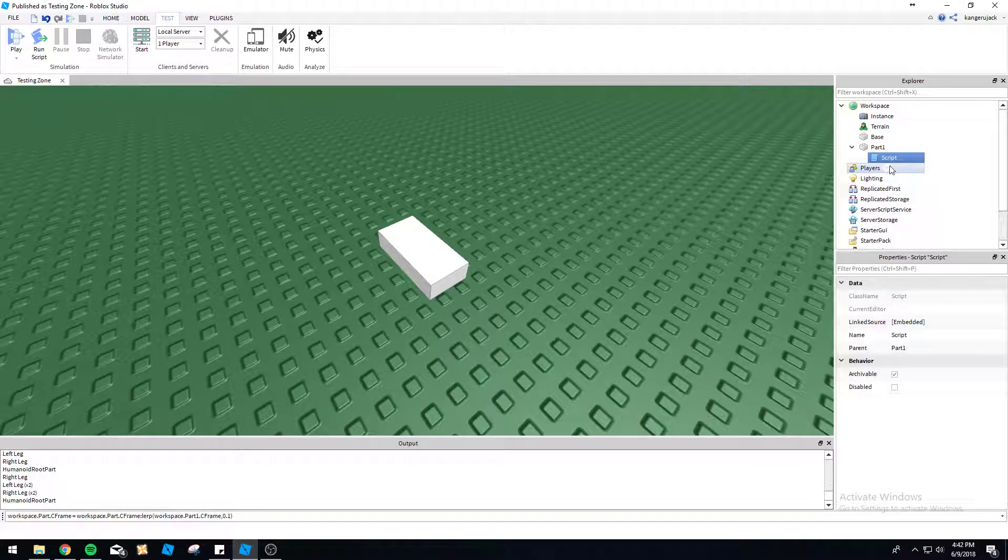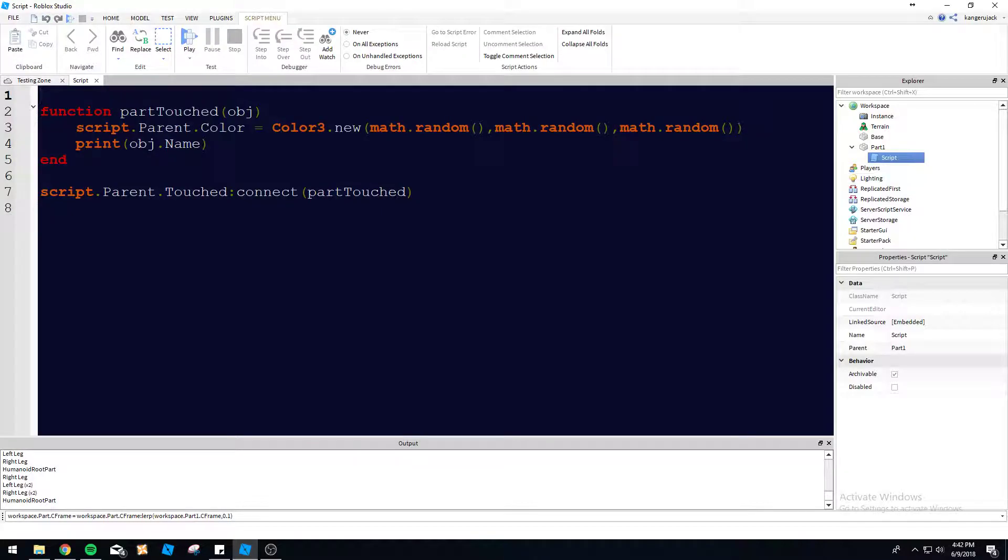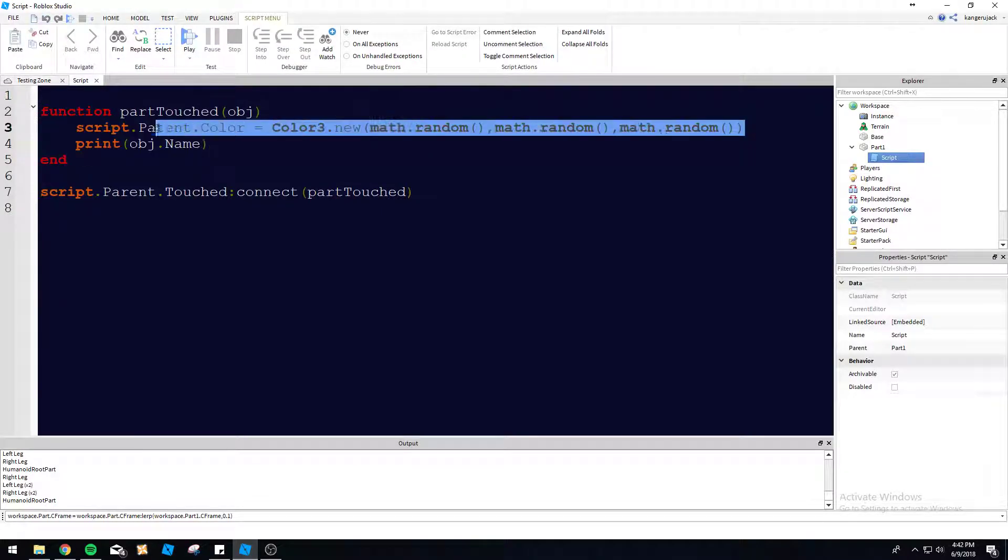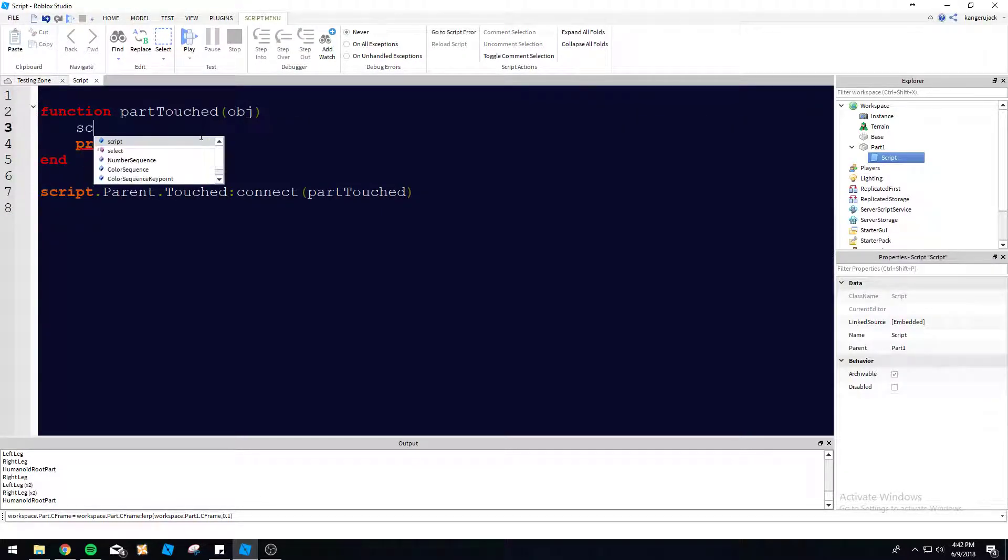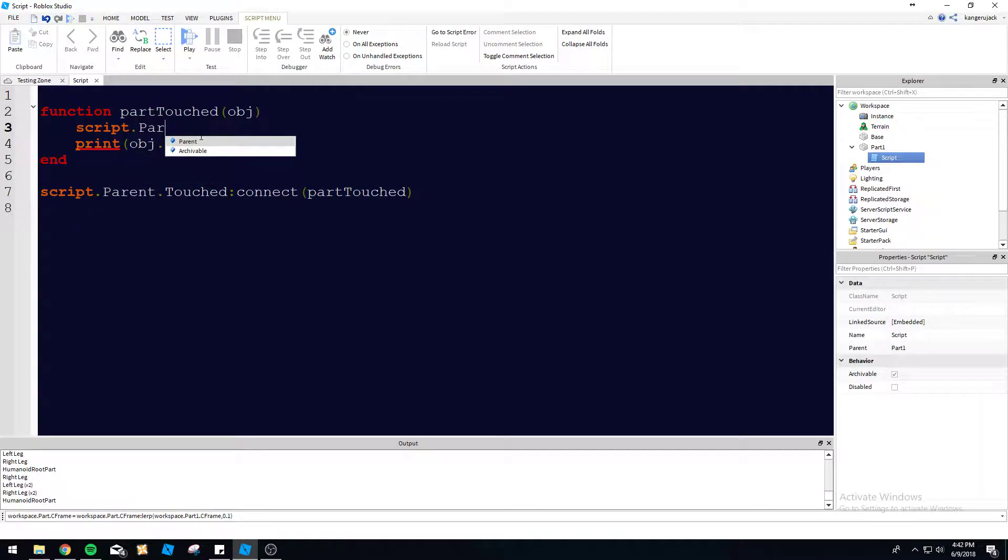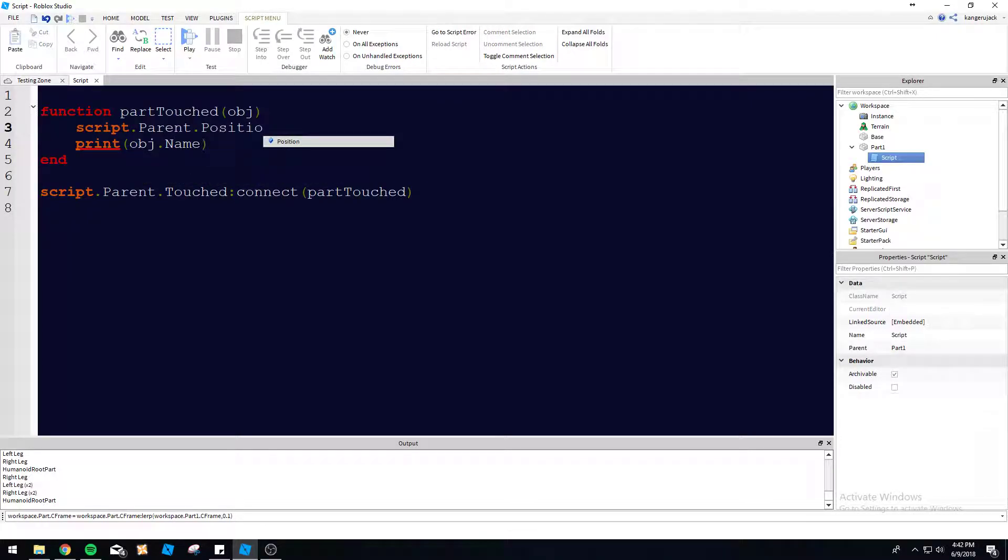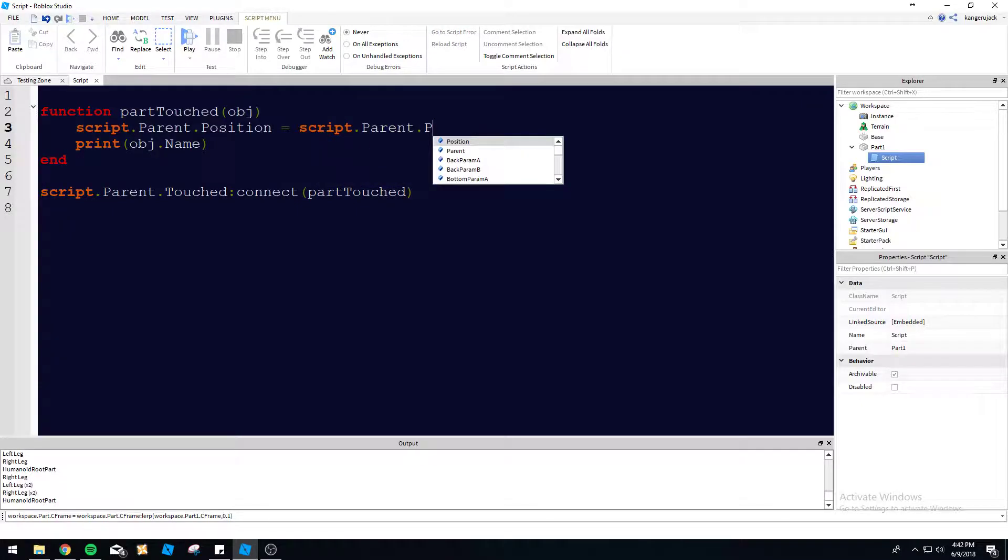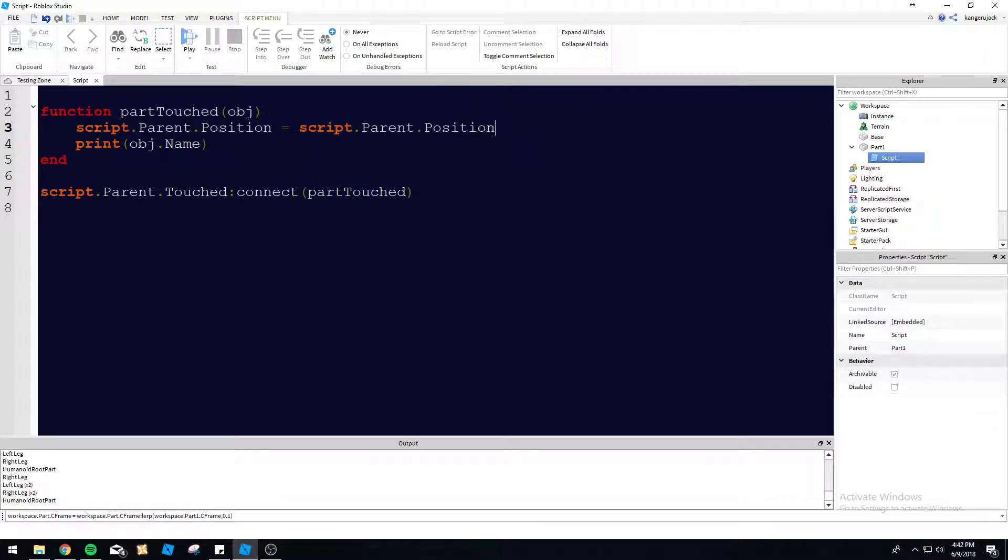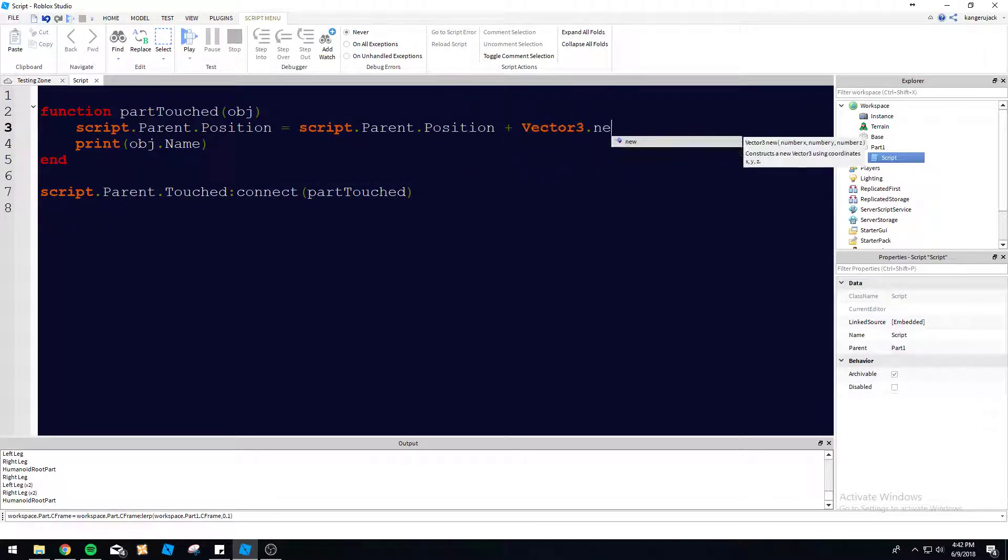So let's do something a little more interesting here. So instead of color changing, we can do script parent position equals script parent position plus vector three new.